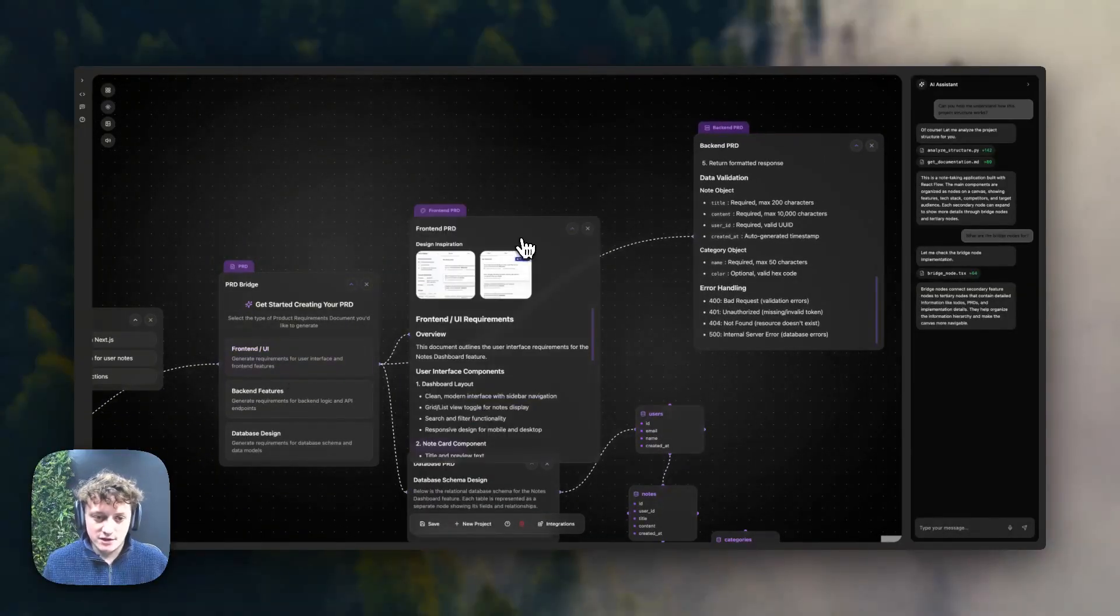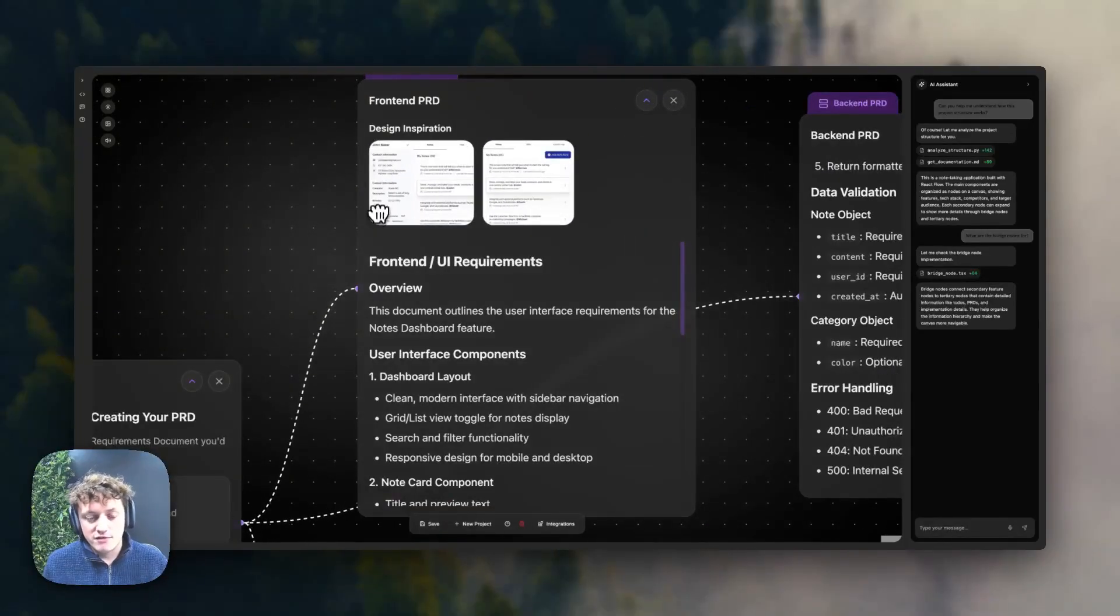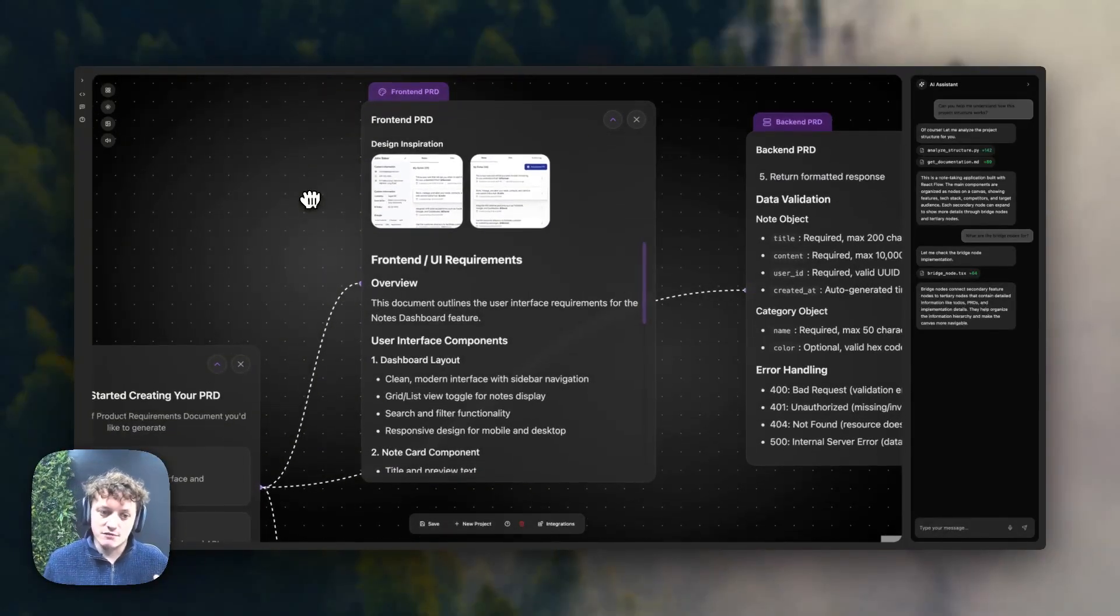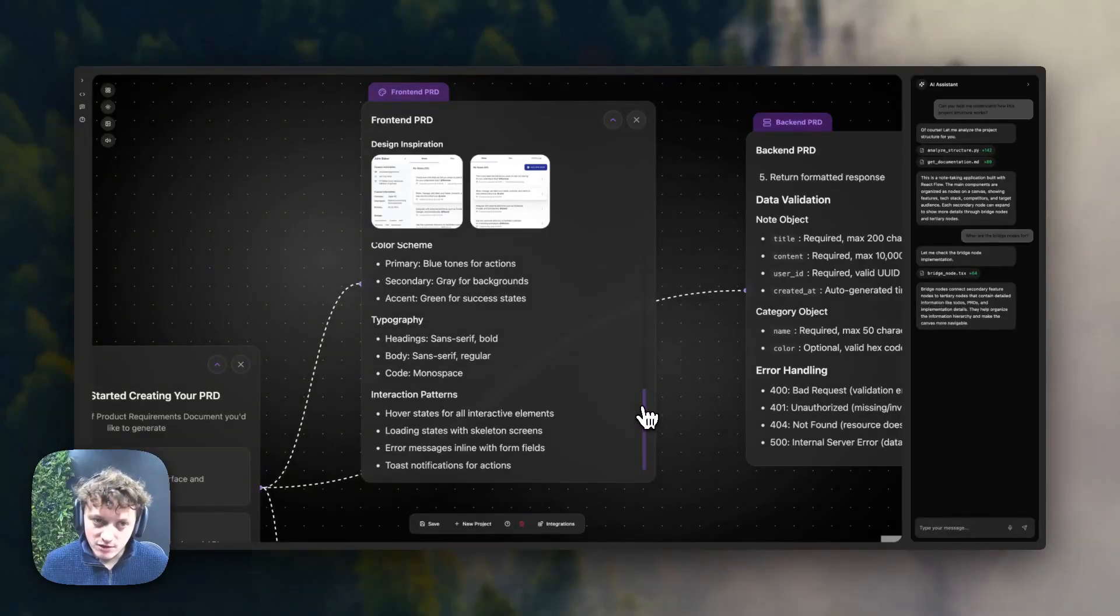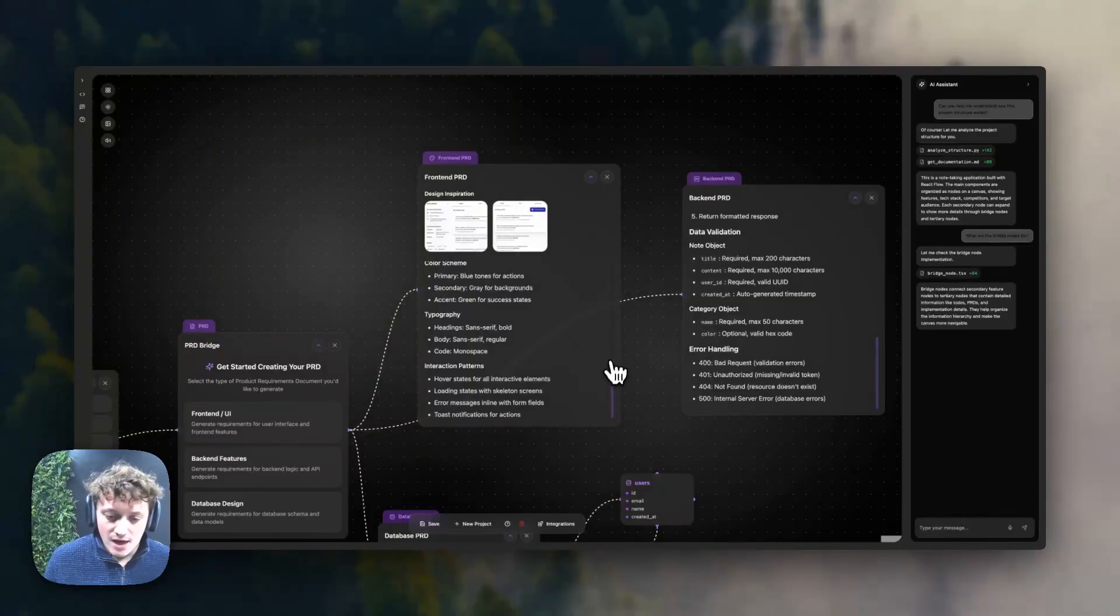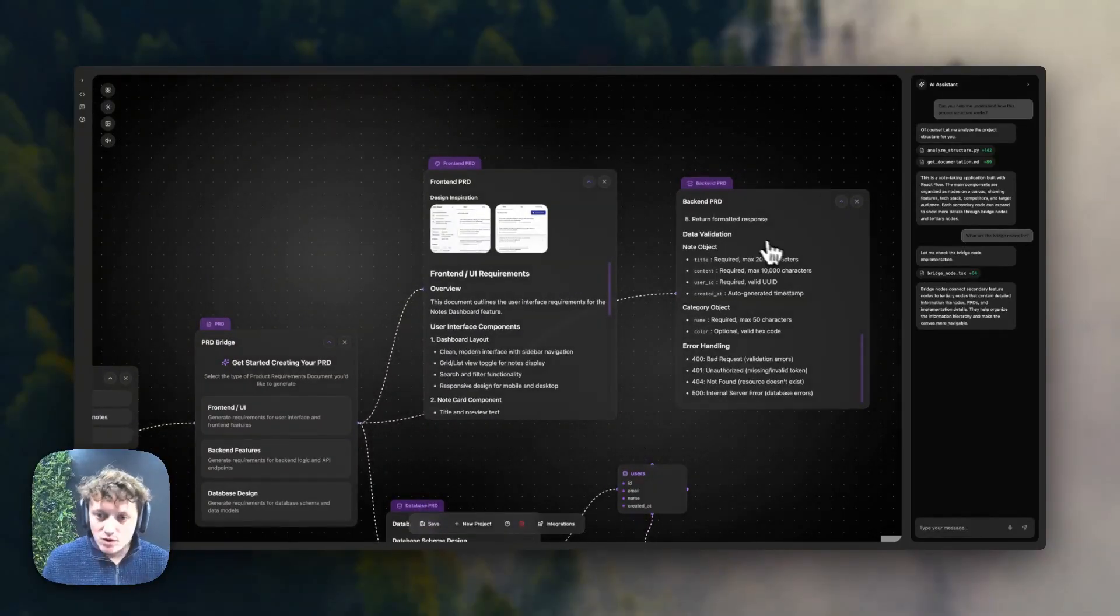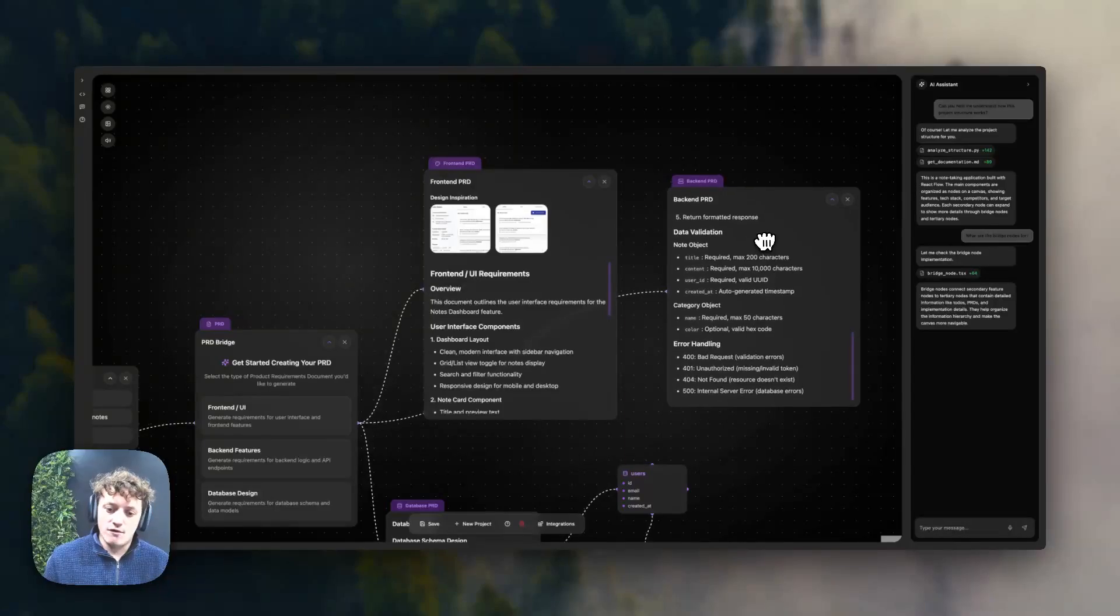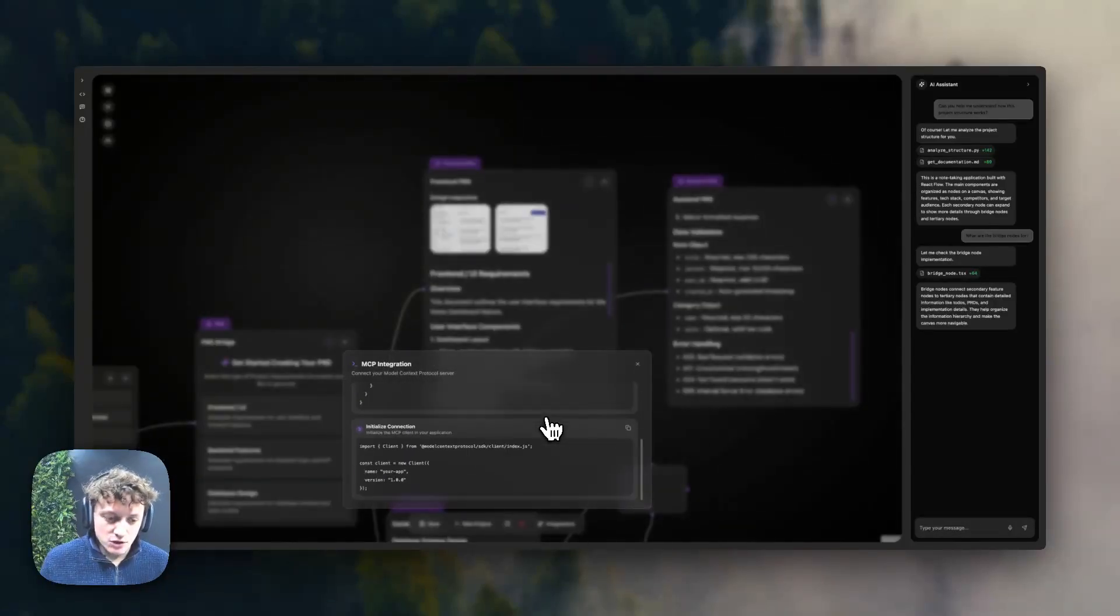We actually have the front end product requirement doc, and you can see here it's actually referencing those mood board design images from earlier, and it's creating a document on how to build the front end of our app. All of this is obviously placeholder data for now. So this will basically mean if you want to build the front end, you can copy this one or the back end, and you have a lot more control over it.